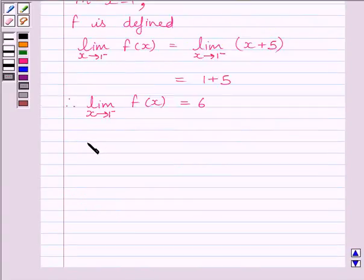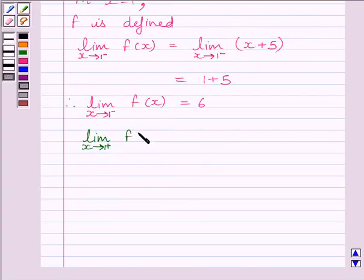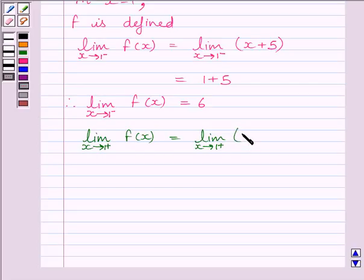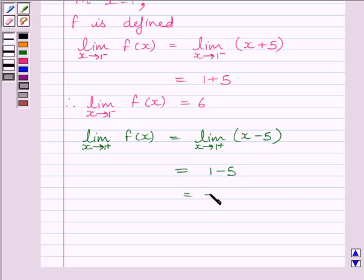Now let us find the right-hand side limit. The limit as x tends to 1⁺ of f(x) = limit as x tends to 1⁺ of (x - 5) = 1 - 5 = -4. So we get the right-hand side limit of the function at x = 1 as -4.